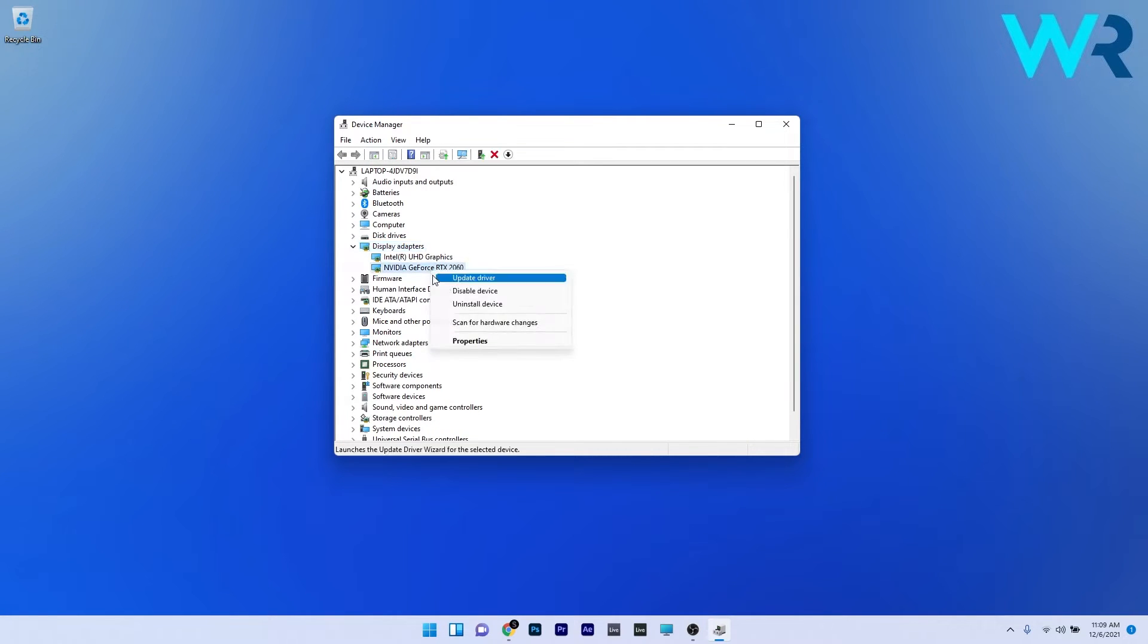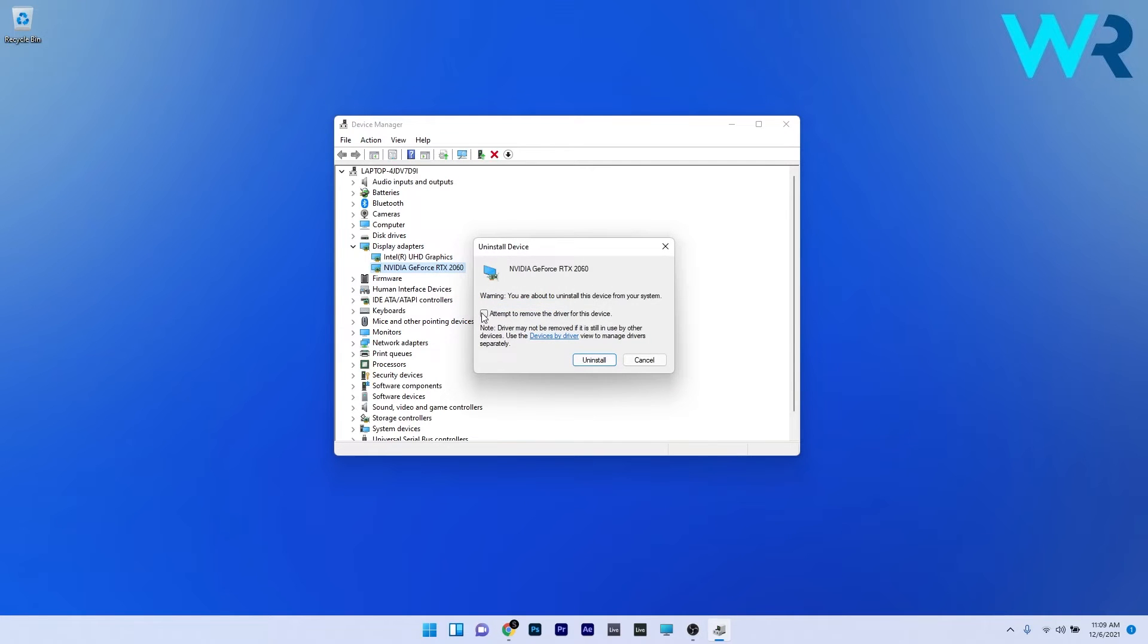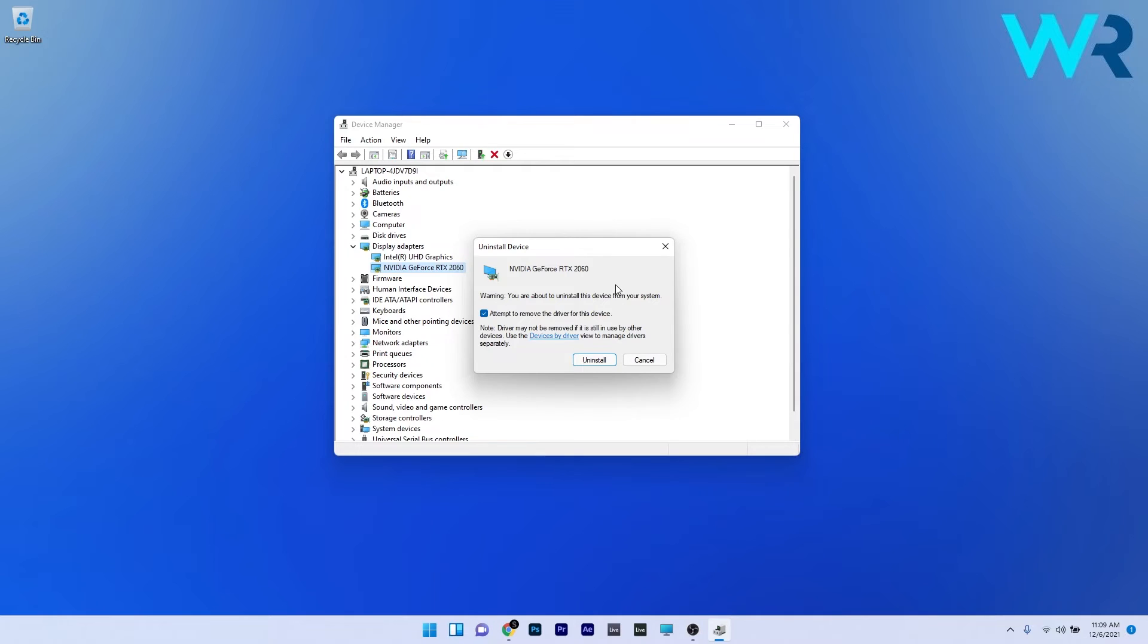Select the Uninstall Device option and make sure to click on the box next to attempt to remove the driver for this device. Now confirm by pressing the Uninstall button and afterwards restart your PC. Windows will automatically reinstall the drivers back on your PC. Now check if the problem still persists.